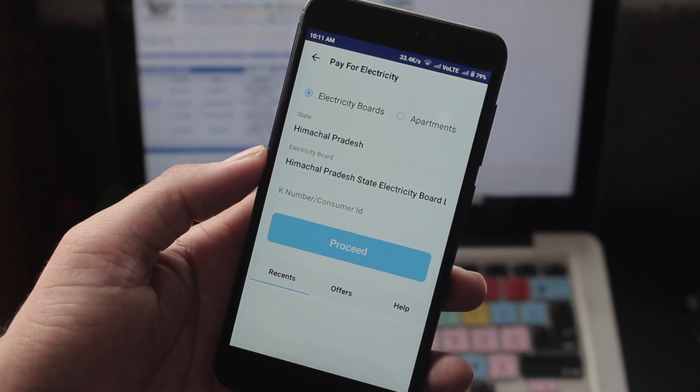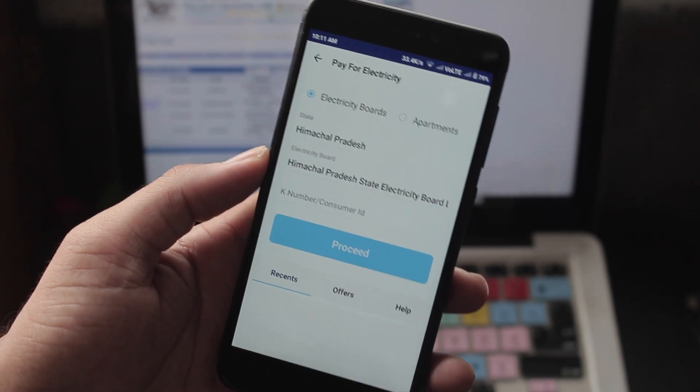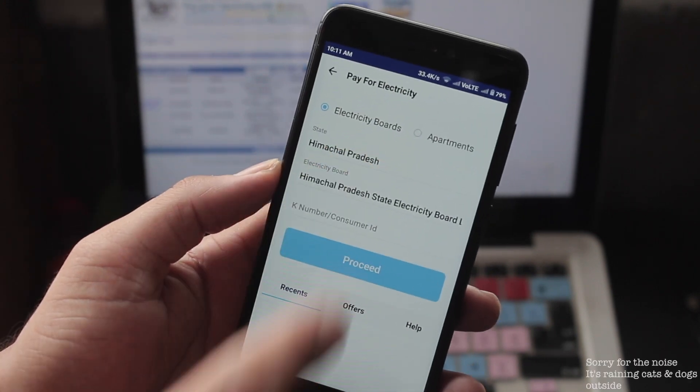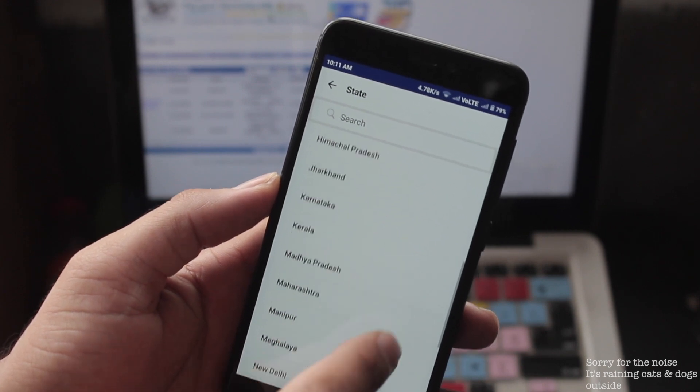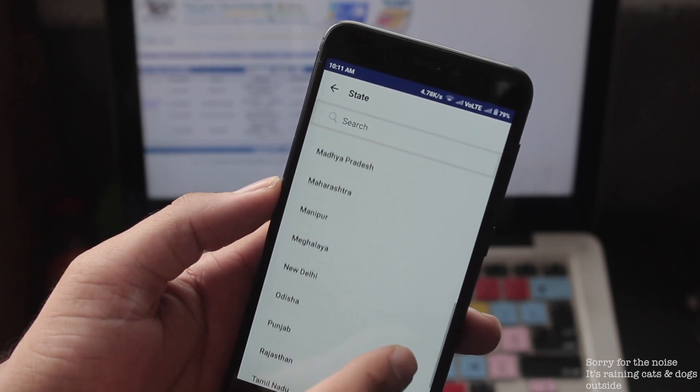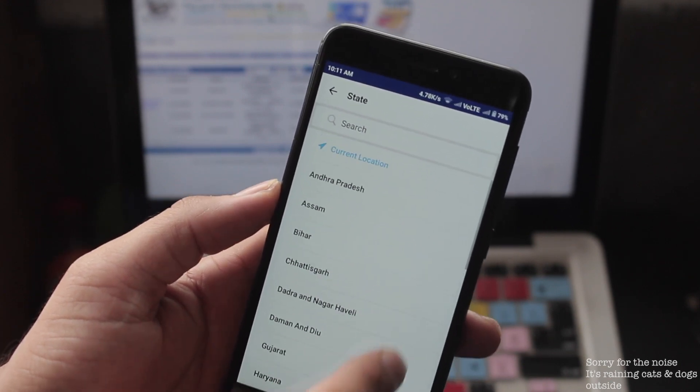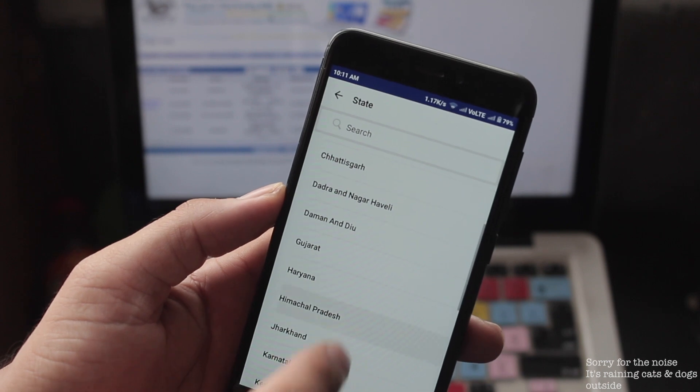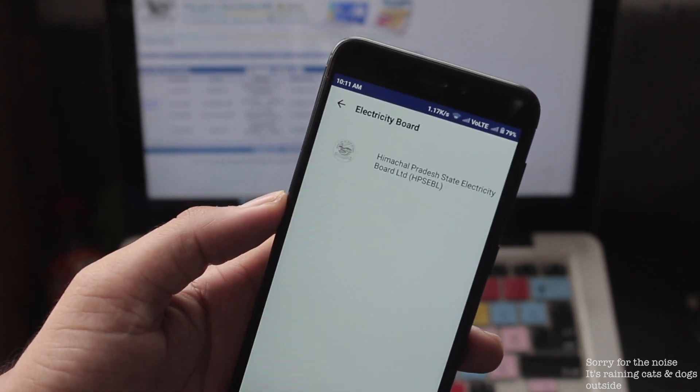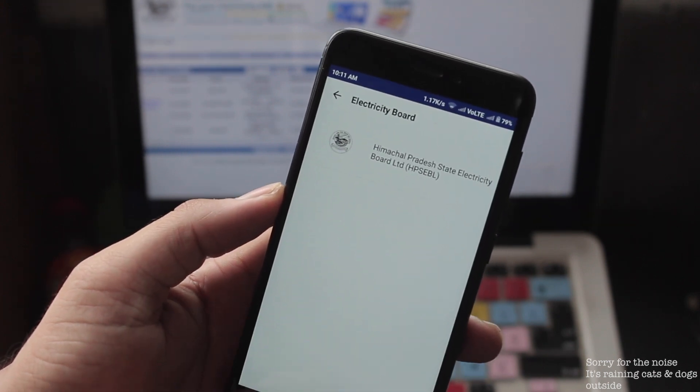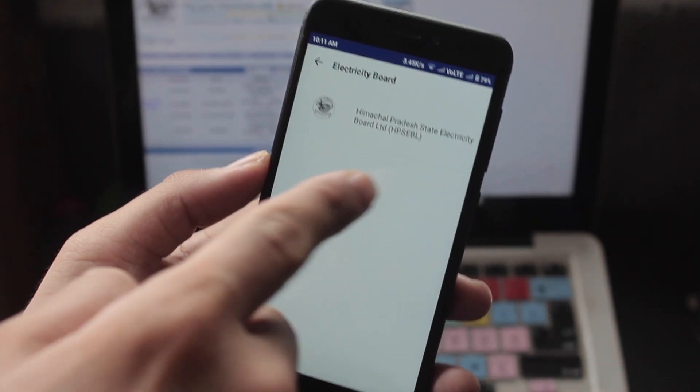So log into your Paytm account, tap on electricity option. It will automatically detect your location and will show you the electricity provider with respect to it. But if you are living in other states, then you can choose from the drop down menu.